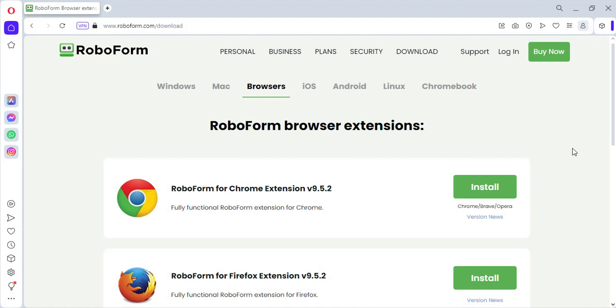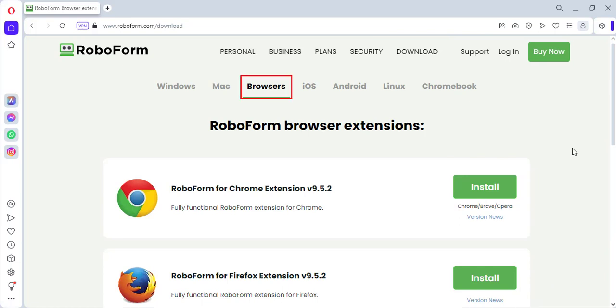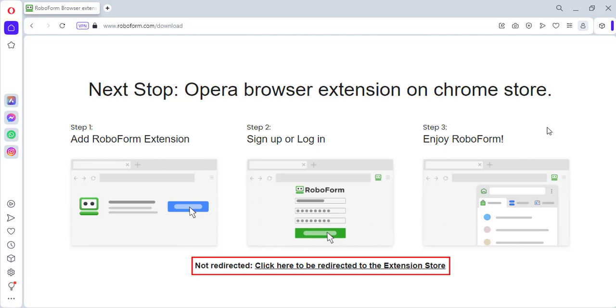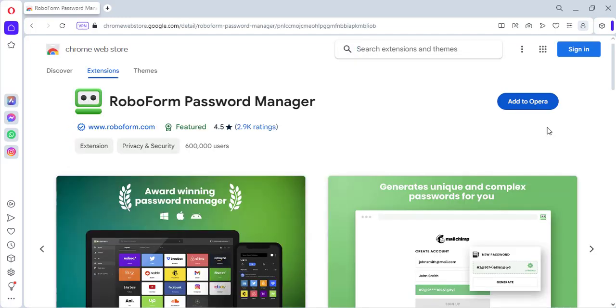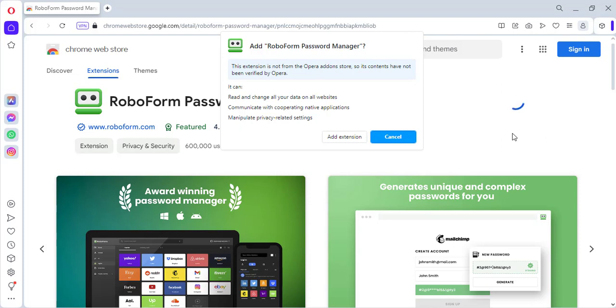Visit the RoboForm download page by going to RoboForm's website and clicking the Download tab in the upper right, or by clicking the link in the description. Ensure you are on the Browsers tab. Then click the green Install button on the right of your recommended download. You will be taken to a page explaining your next steps for installation. Shortly after, you should be redirected to the Chrome Web Store to download the RoboForm extension. If you are not redirected, click the link at the bottom of the page. Click the blue Add to Opera button, then on the next page select Add Extension.